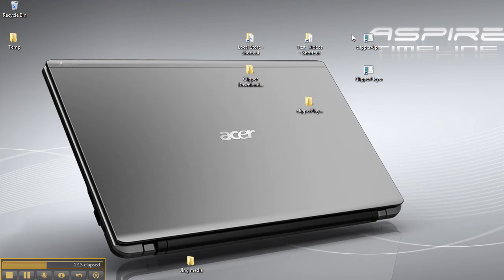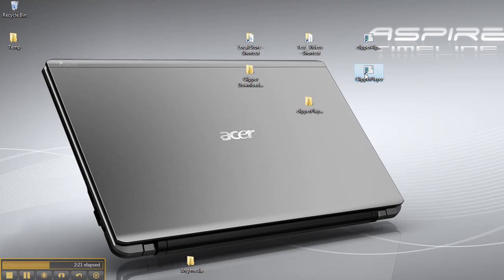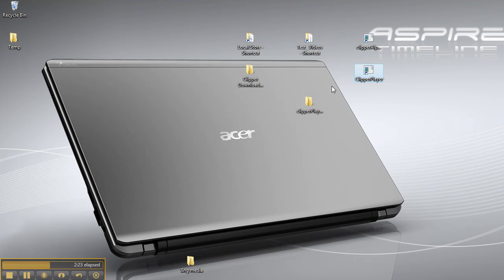Also, when Clipper installs, it automatically creates a shortcut for the editor to the desktop and a shortcut for the player as well.